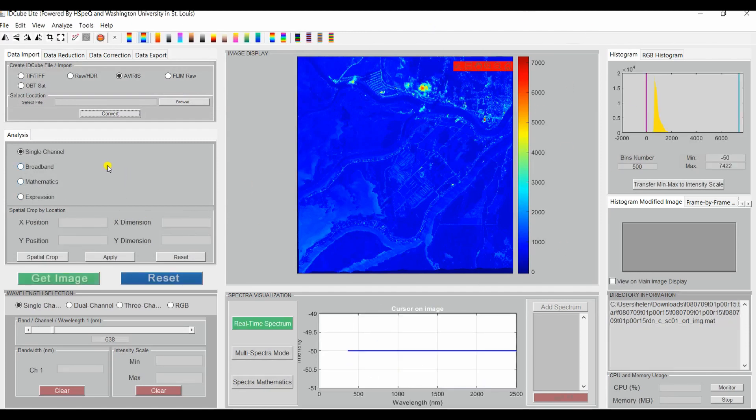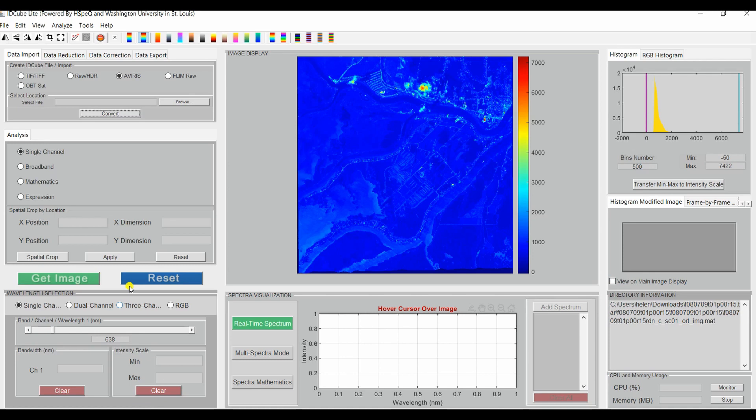You now have the image and have access to all of the panels here. And you can play around with some of the functions.